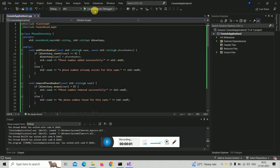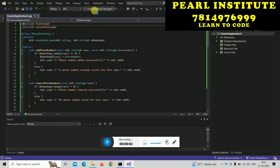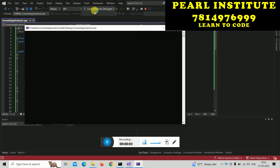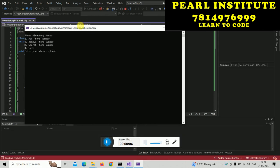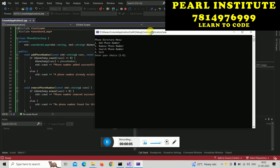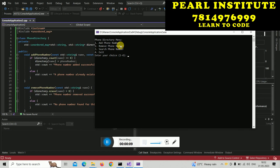This is our C++ code, which you will learn when you join Pearl Institute. Just like I have a phone directory menu, I will add a phone number here.